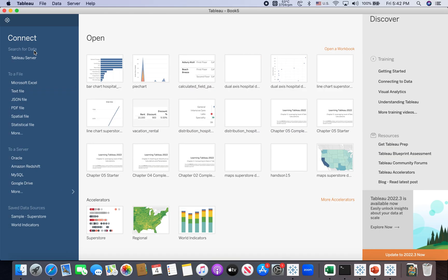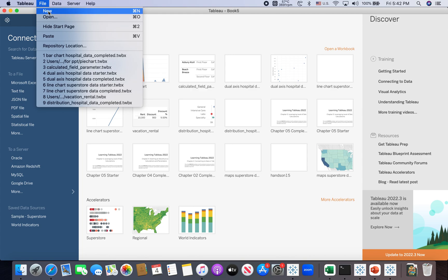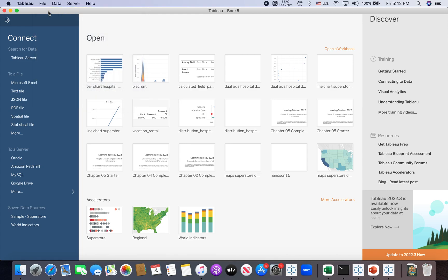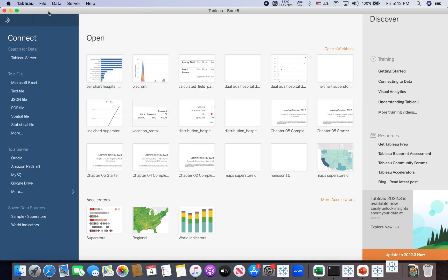In the Tableau desktop, I click in files, click in new, and just creates a blank Tableau workbook.